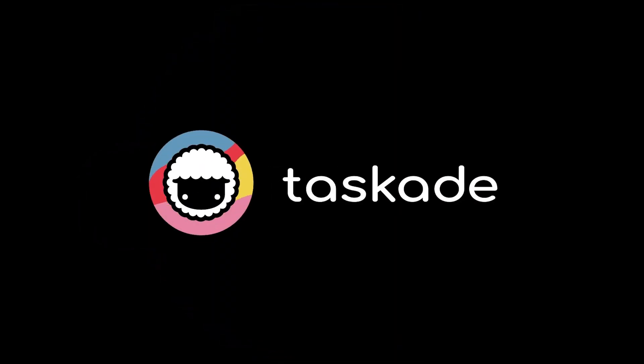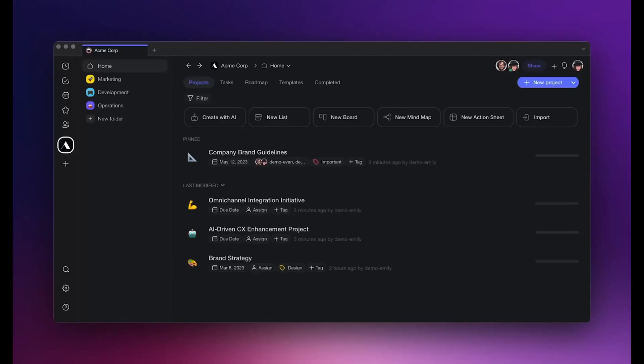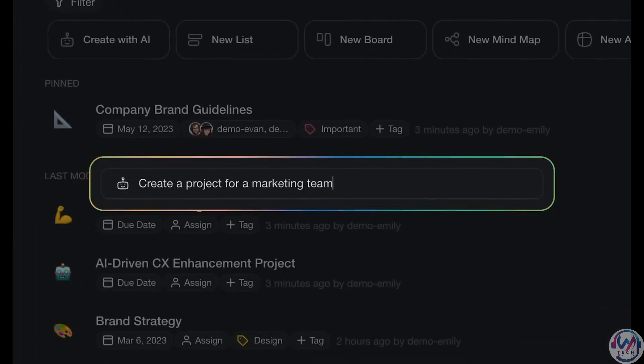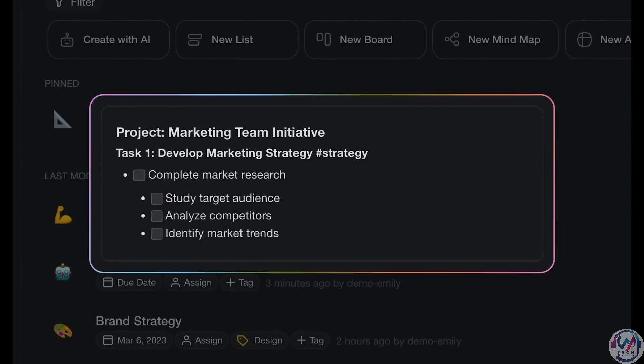Welcome back to our YouTube channel. Unleash your productivity with Taskade AI, a project management tool powered by cutting-edge AI technology.